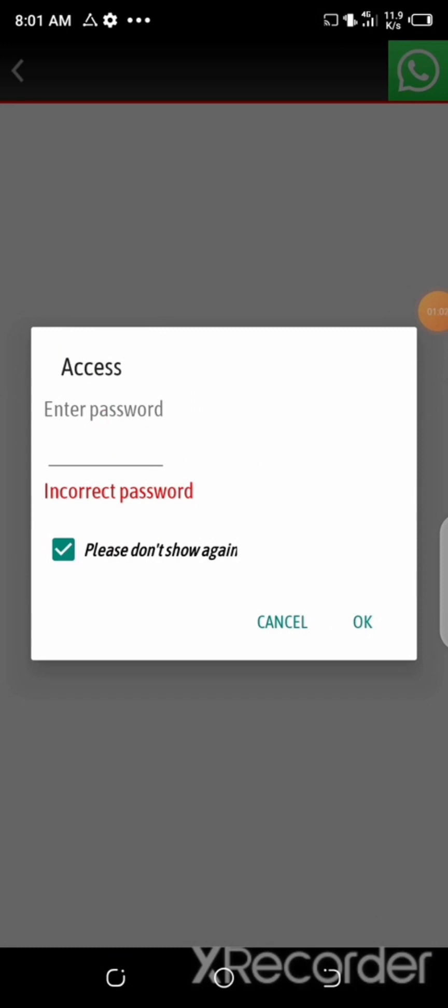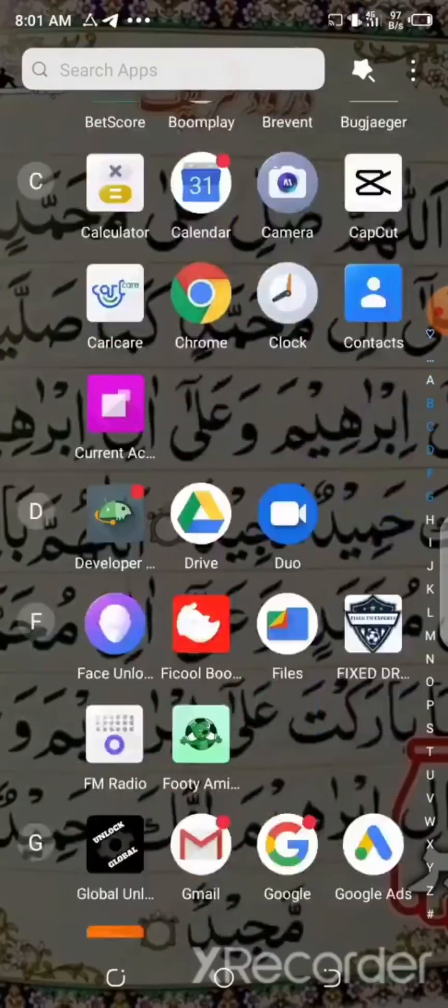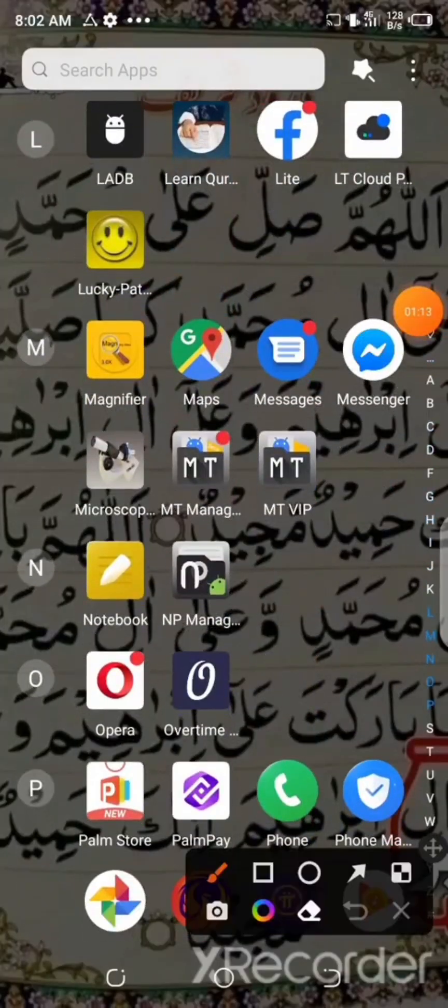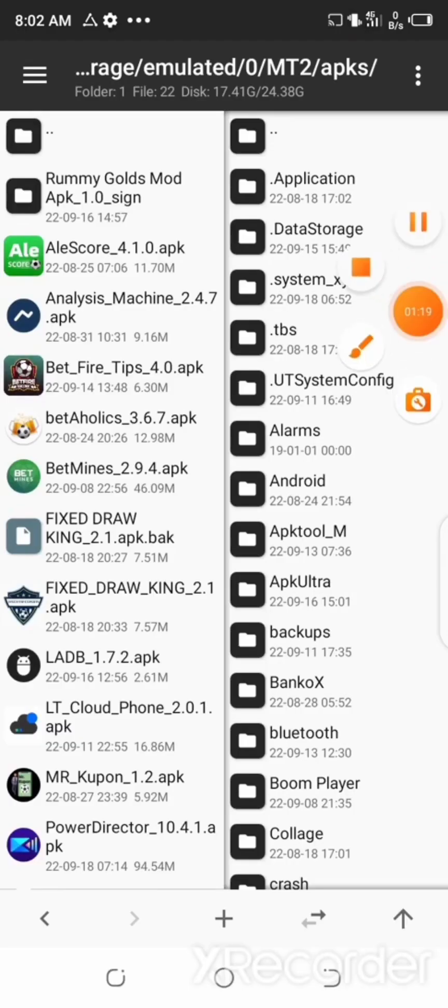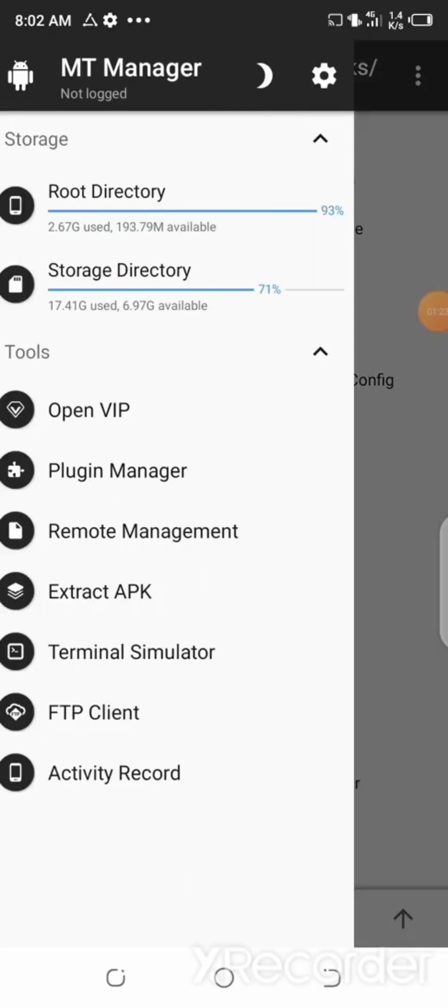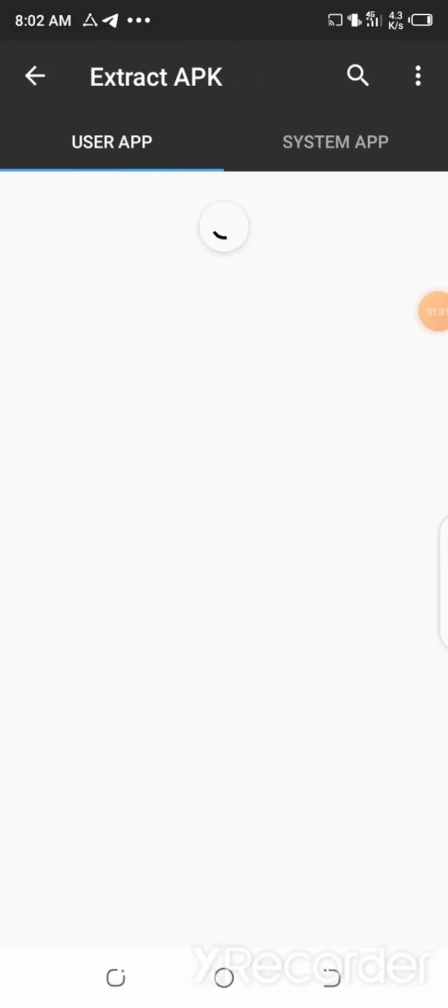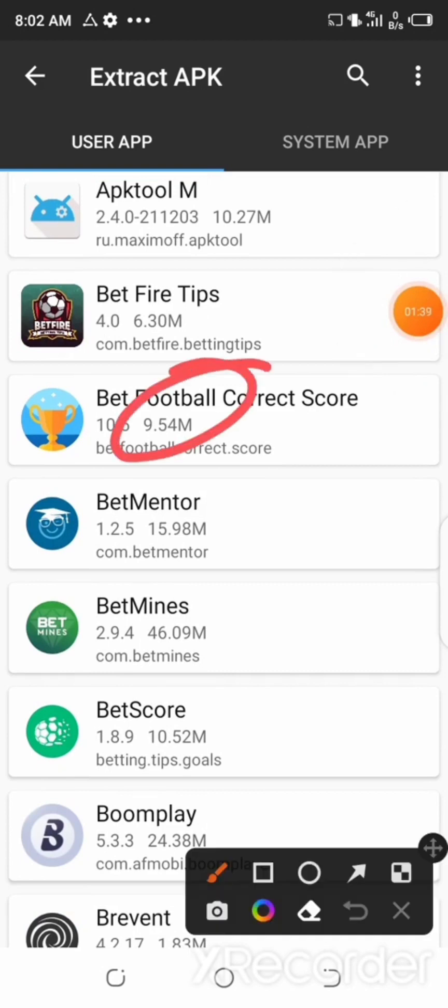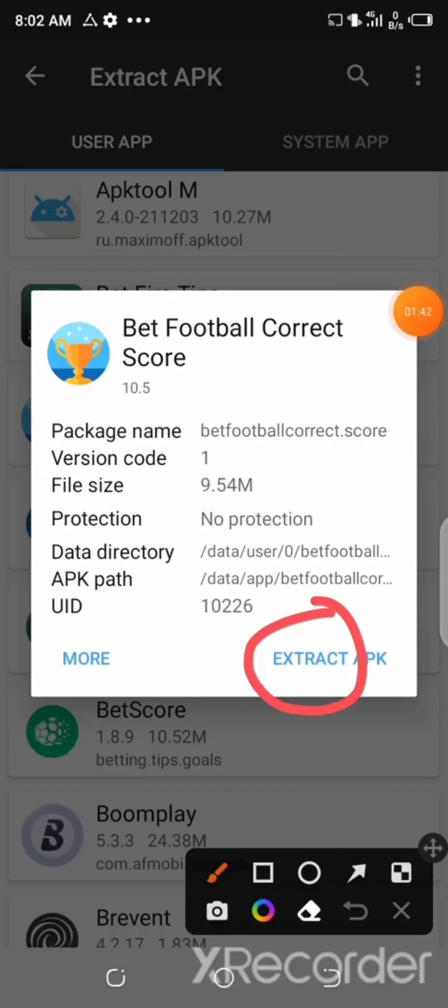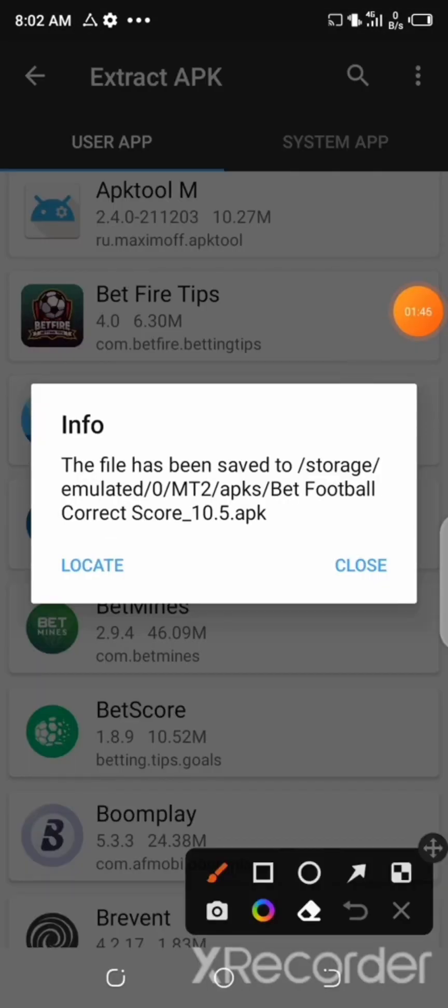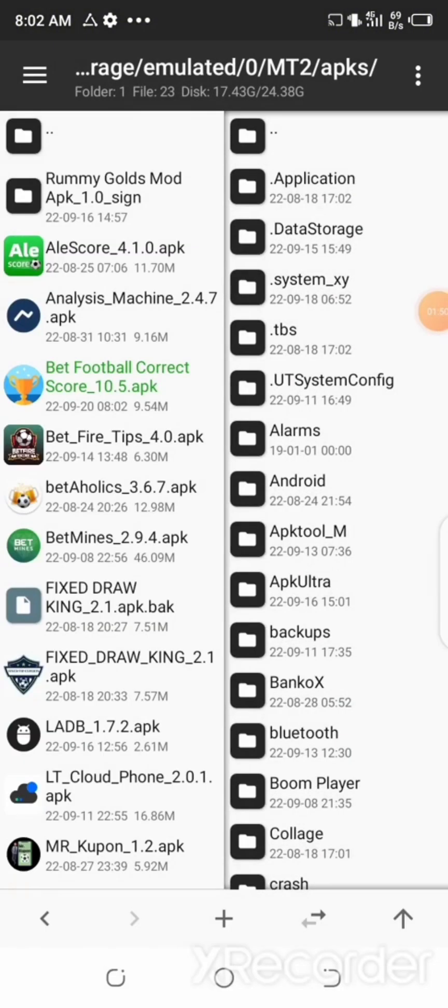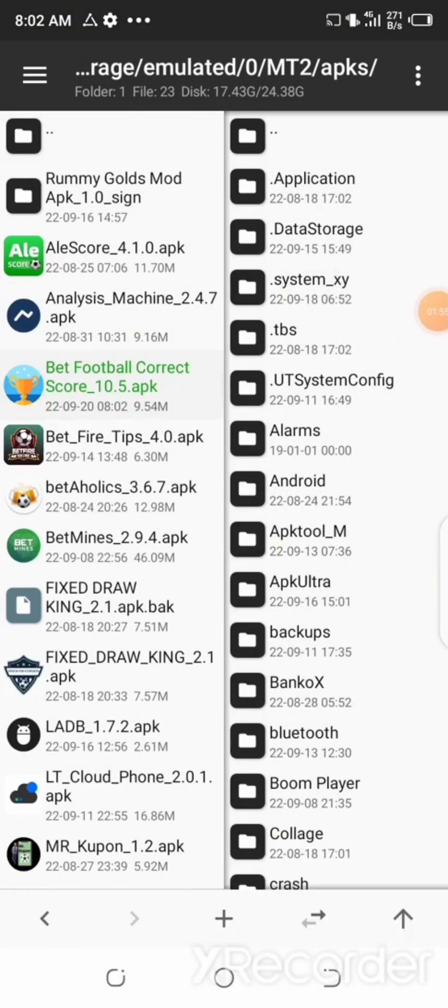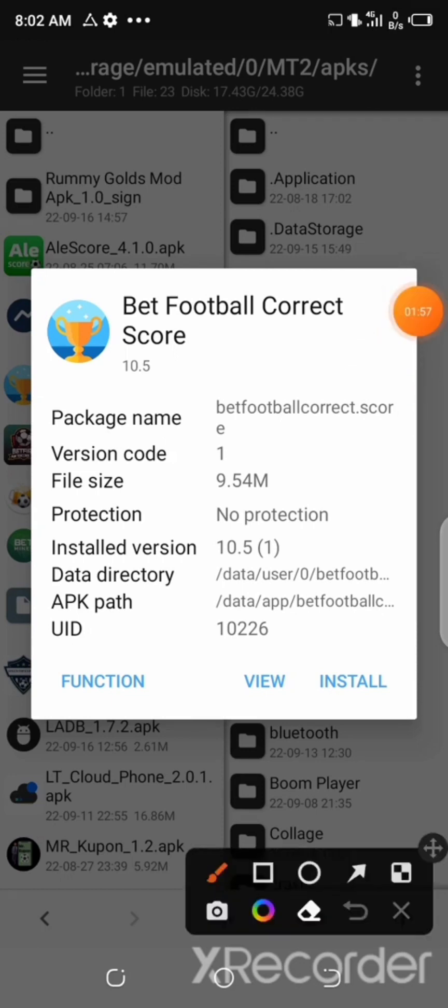So in this video we are going to remove the access code or password in this particular app. To do that, go back to your phone menu and look for your MT Manager app and open it. After that, go to the menu on the top left corner of the page and then select Extract APK. Now look for the app and then select it, then click Extract APK and then click Locate.